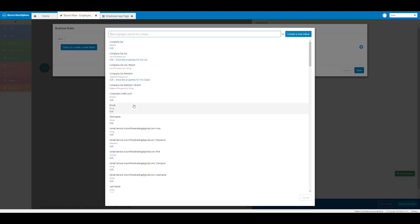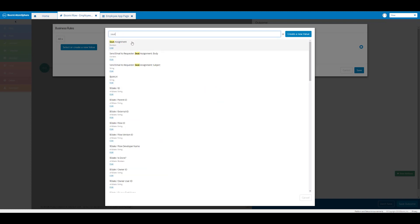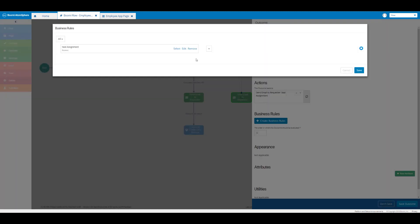Here we're going to find our seat assignment boolean value — I'll enter the word 'seat' and here we have our seat assignment boolean value. I'm going to select that, and then from the drop-down we're going to select equal to (the equal sign) and then click on select or create a new value.